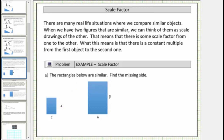Corresponding sides of similar polygons are sides that are in the same position. Looking at the small rectangle, this side corresponds to this side in the large rectangle. And this side in the small rectangle corresponds to this side in the large rectangle.